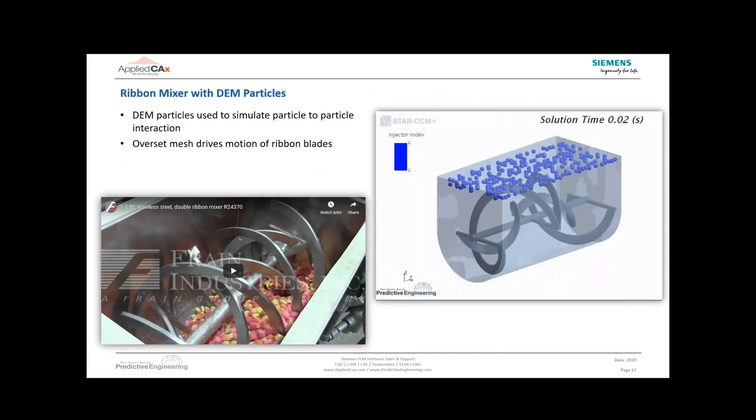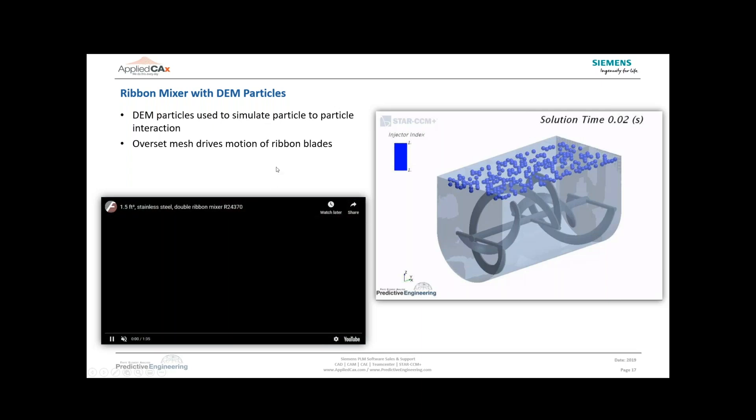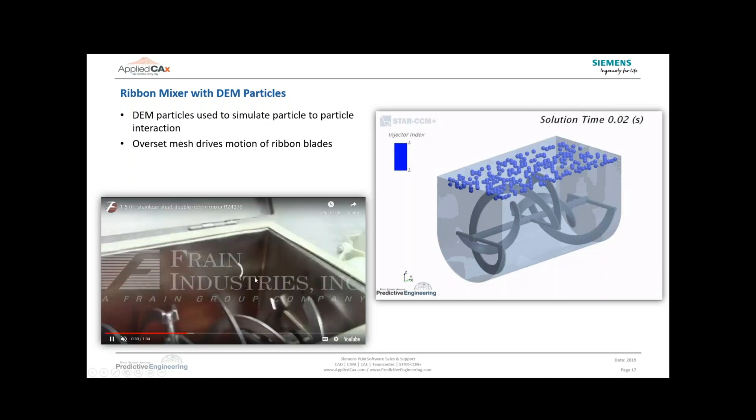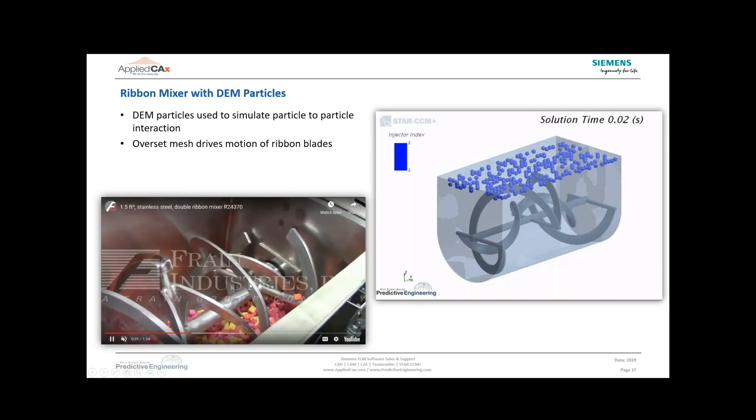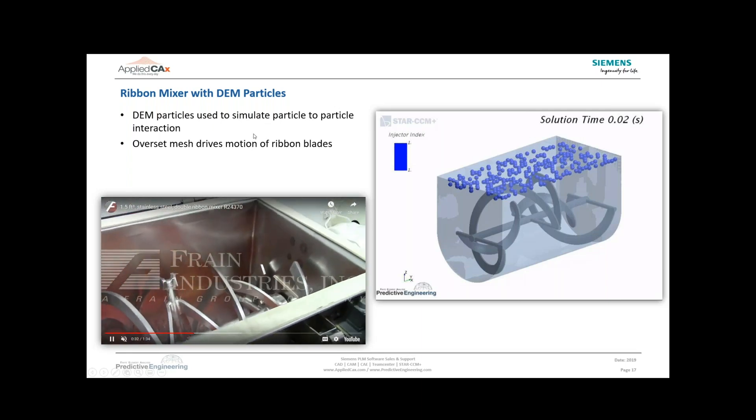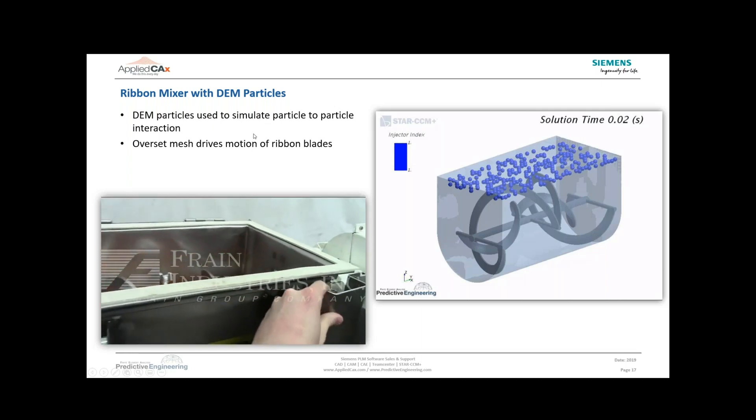At the beginning when Bjorn and I were putting together this webinar focusing on mixing, we had a few clients interested in mixing analysis. The idea of ribbon mixers came up, and I haven't dealt too much with ribbon mixers, so I started searching online YouTube videos and found a couple examples of ribbon mixers. I found this video shown down here.